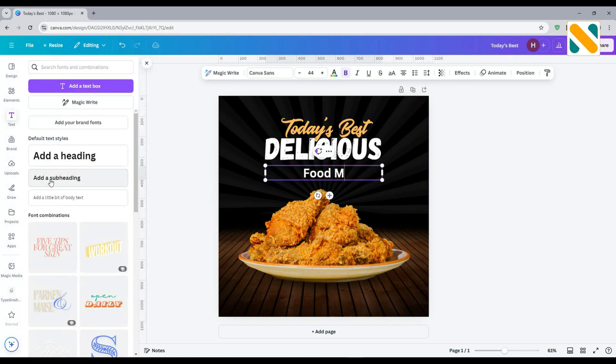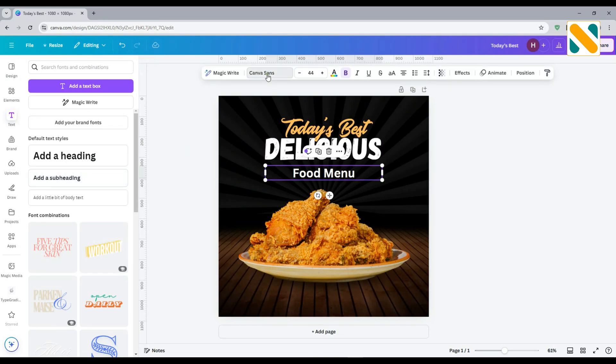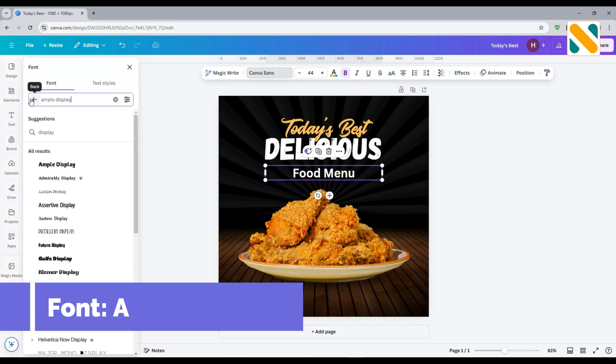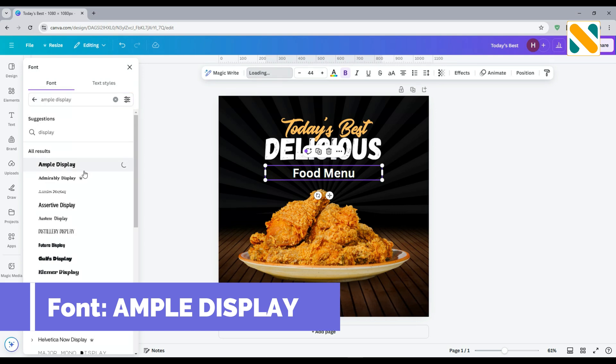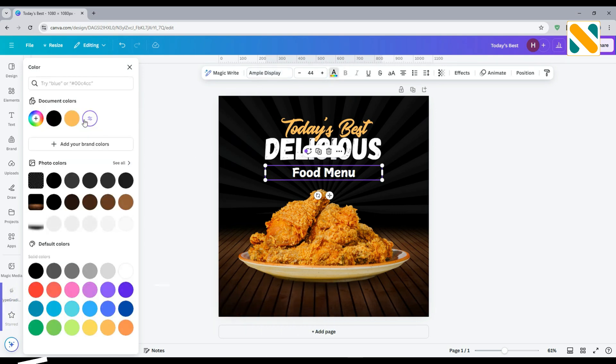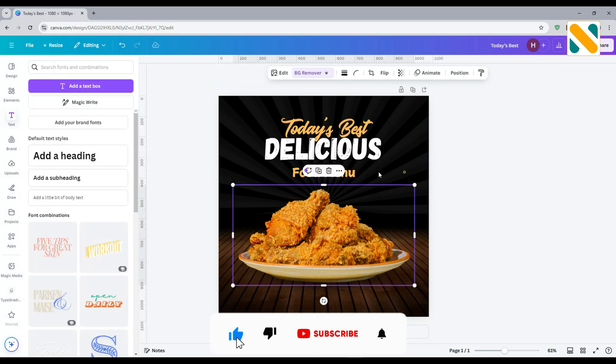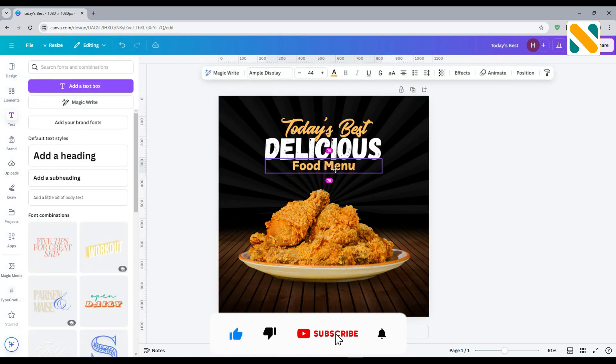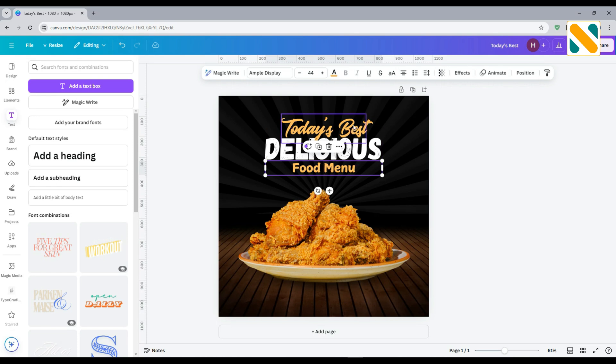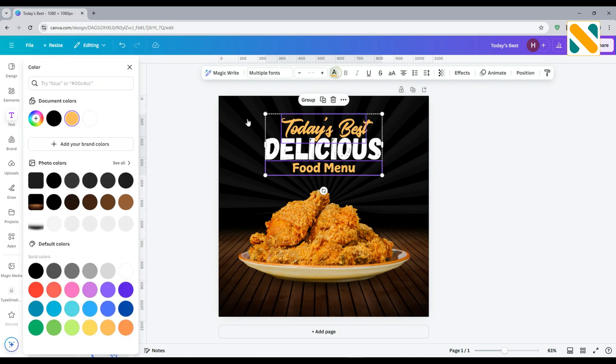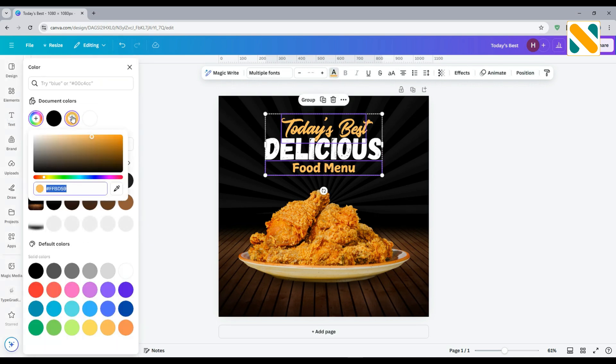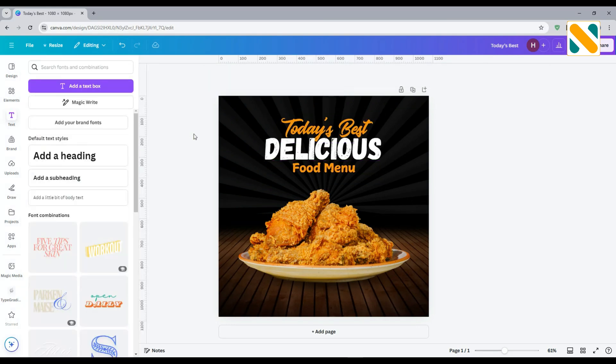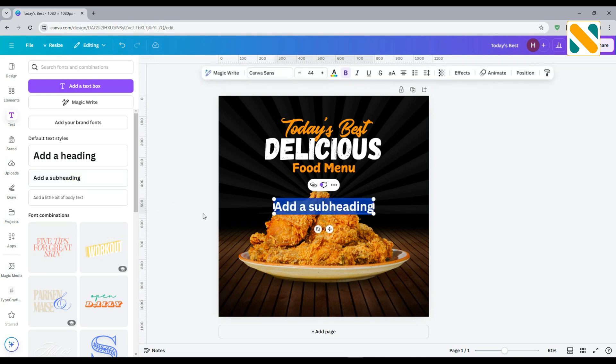Take another text and change the font to Ample Display. Change the color to orange. Add text to add delivery information and select the font Montserrat.